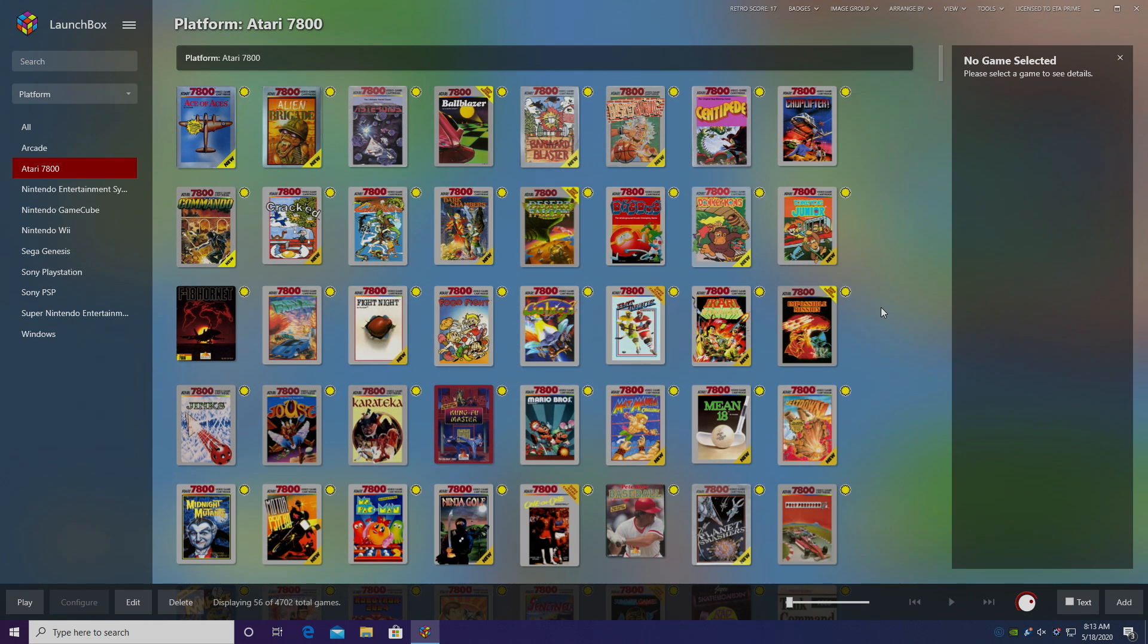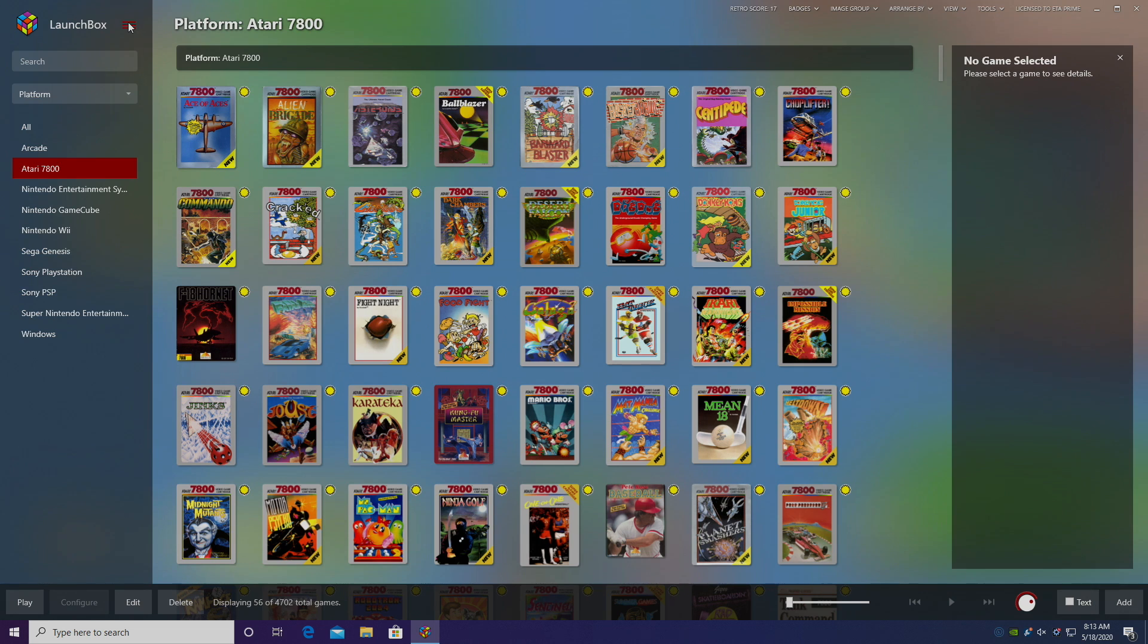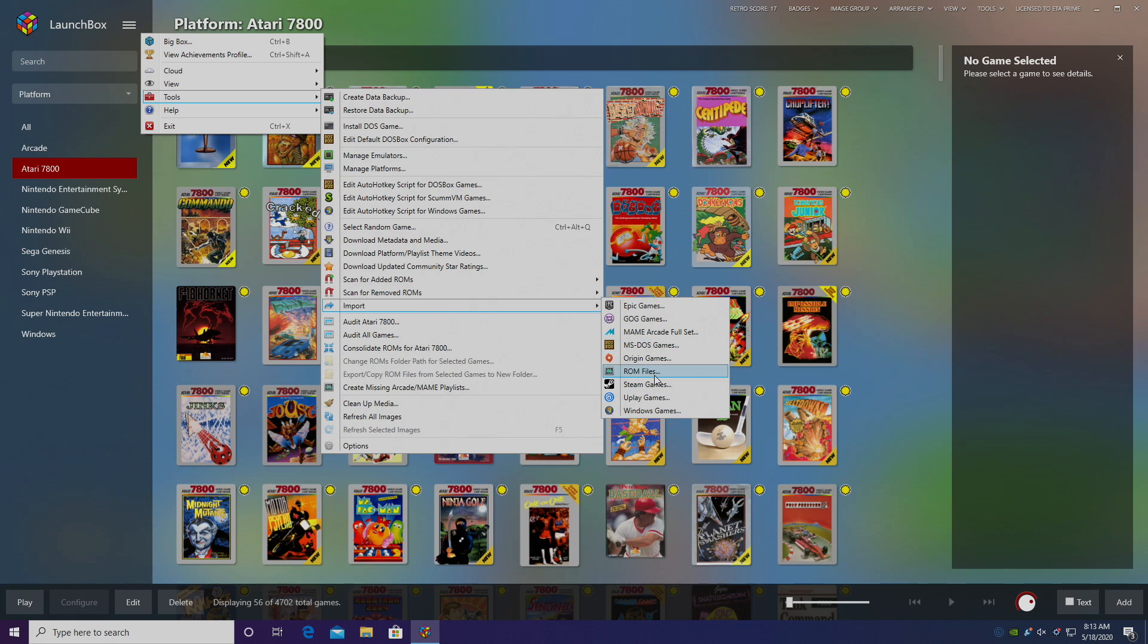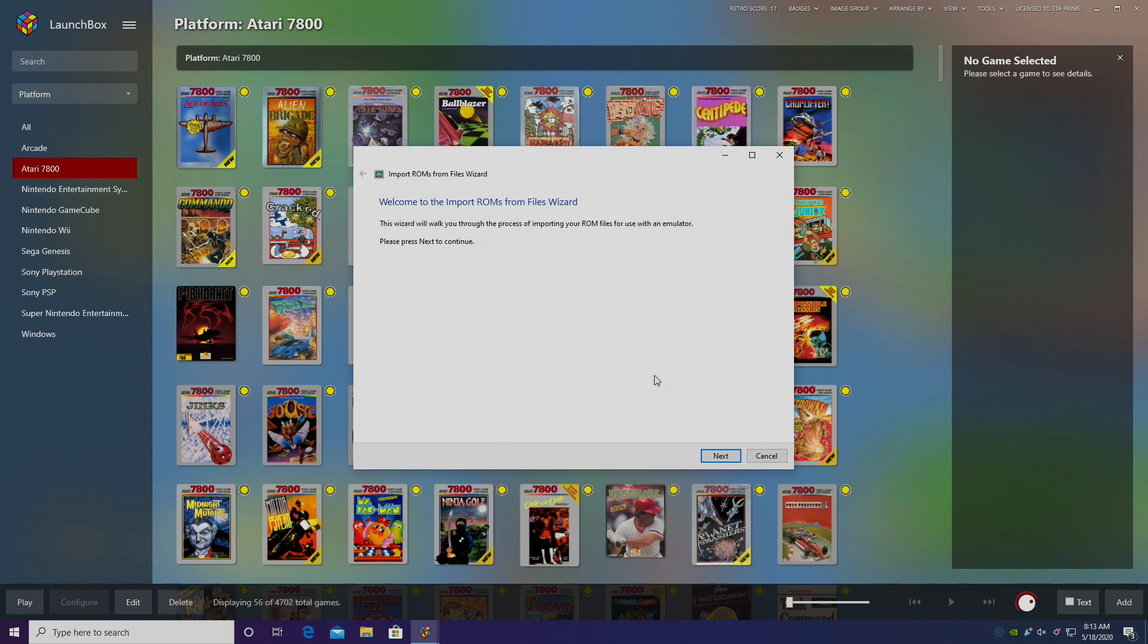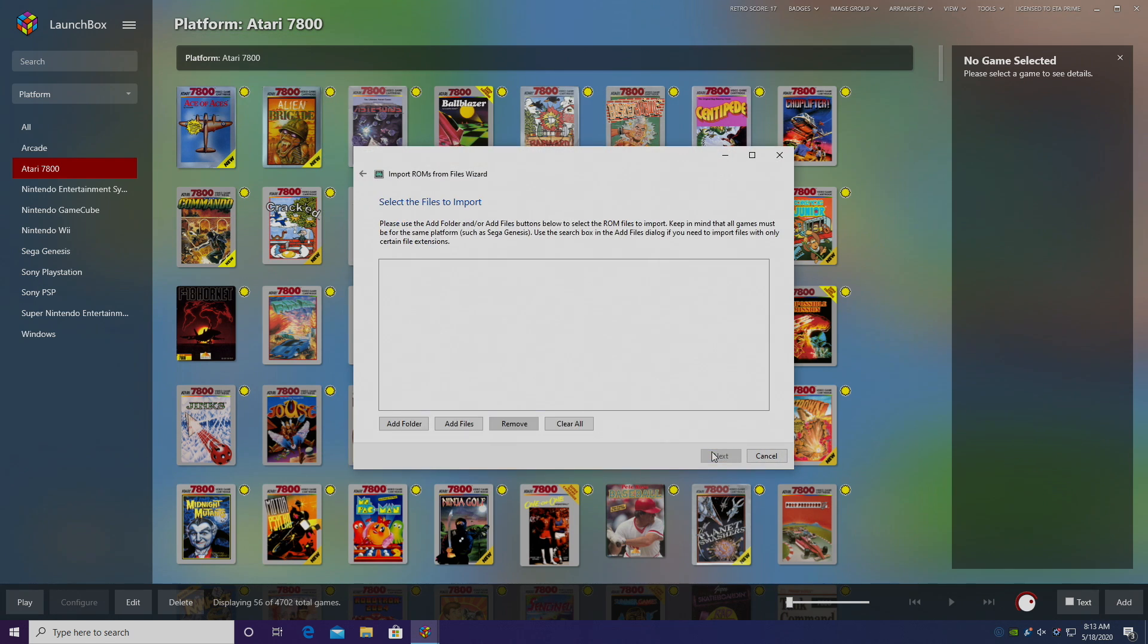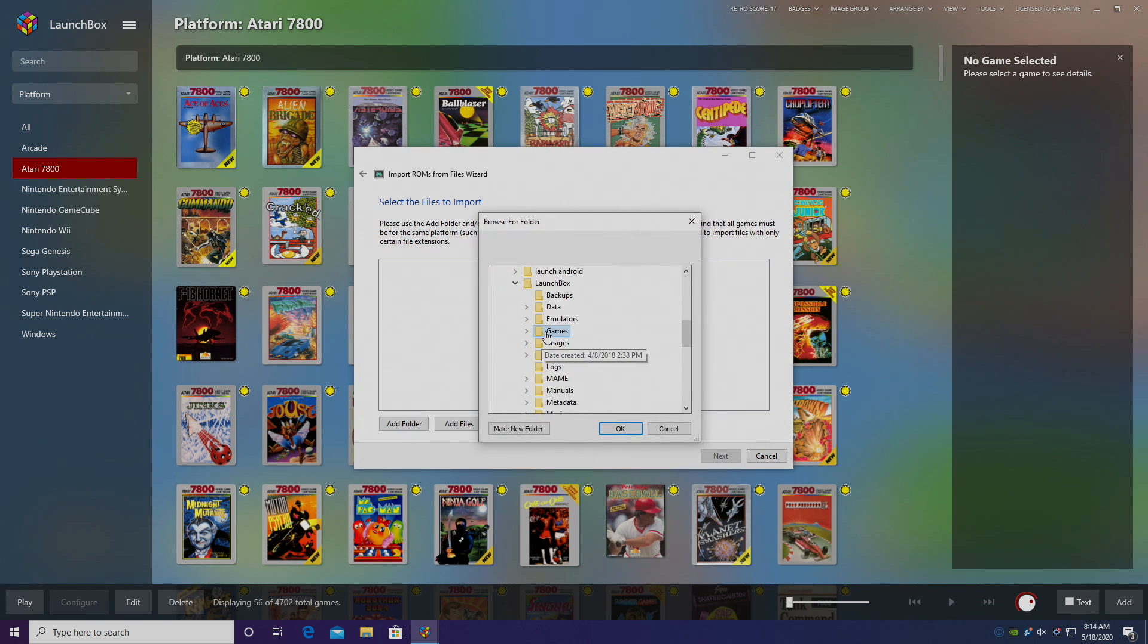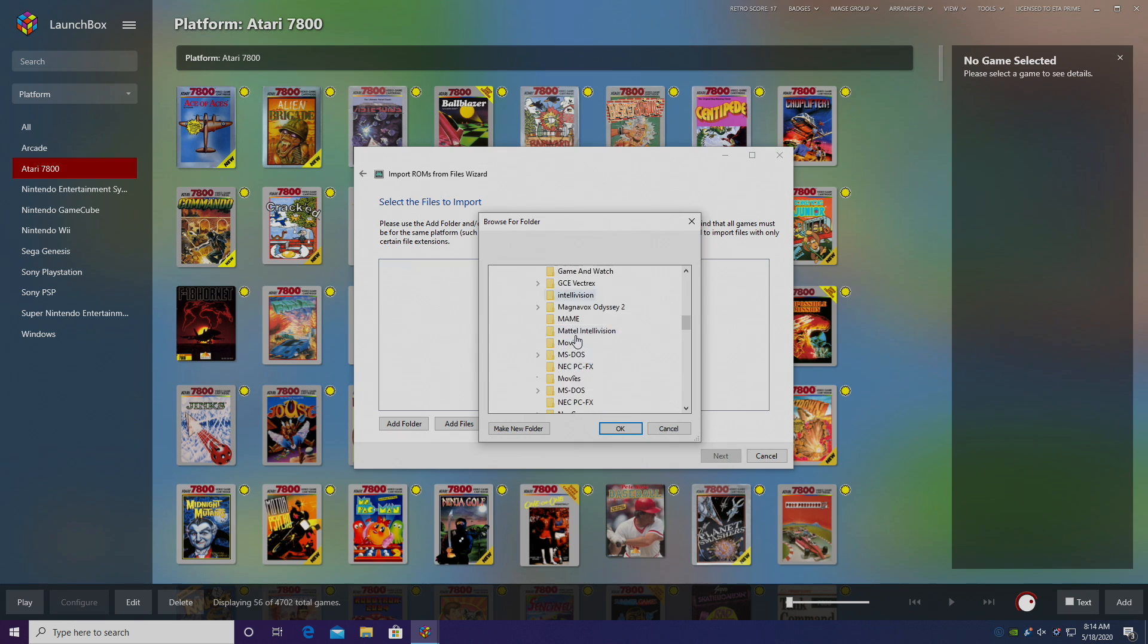And real quick, I need to go ahead and import my N64 games. Again, from the drop down menu, we're going to head over to Tools, Import, ROM Files. Now I already have my ROM files located in my LaunchBox directory, so I'm going to add a folder and I'm going to find it from my LaunchBox Games Folder, N64.